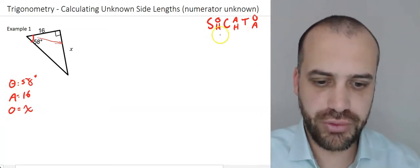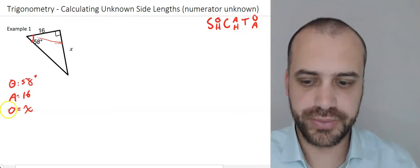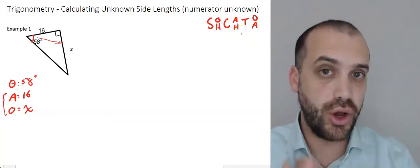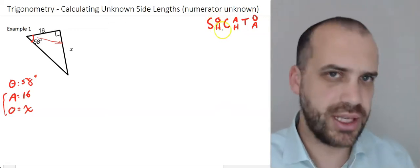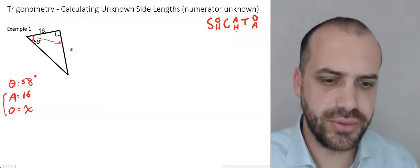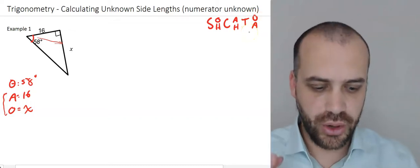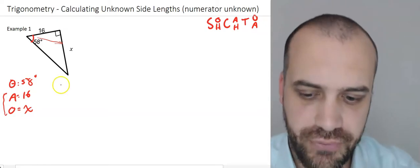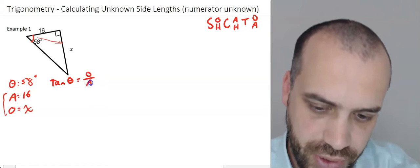When I'm choosing a trig ratio, I need to look at what I know and what I want to know — so O and A. I need to look for a trig ratio that has O and A in it. SOH has O and H — that's no good. CAH has A and H — that's no good. TOA has O and A, so that's the one I want to use. That trig ratio written out in full is: tan θ = opposite over adjacent.